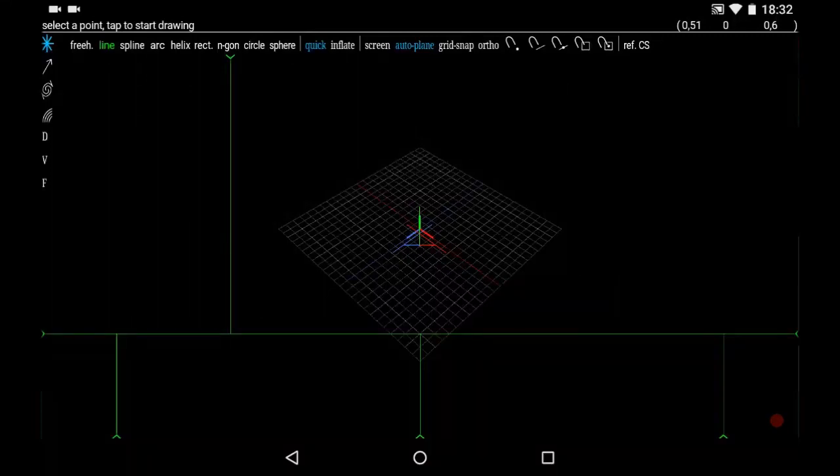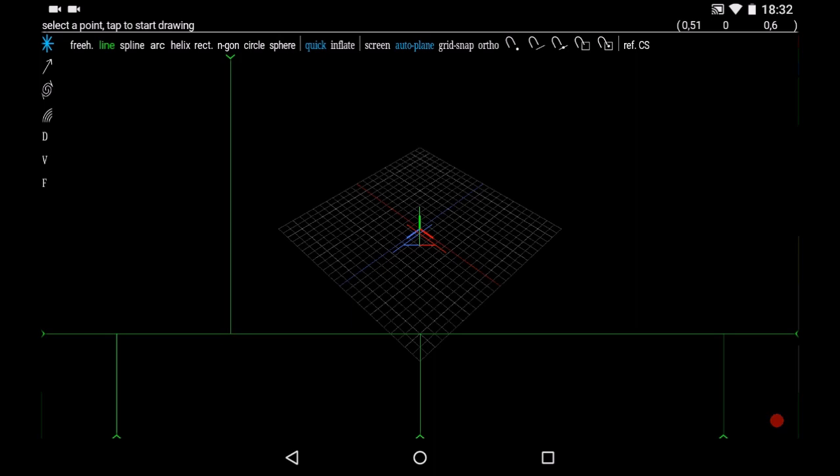Hello everyone, a small tutorial to talk to you about the preferences. When you first open Space Draw, sometimes you have something here. Most of the time you have something like this because it's the interface by default.